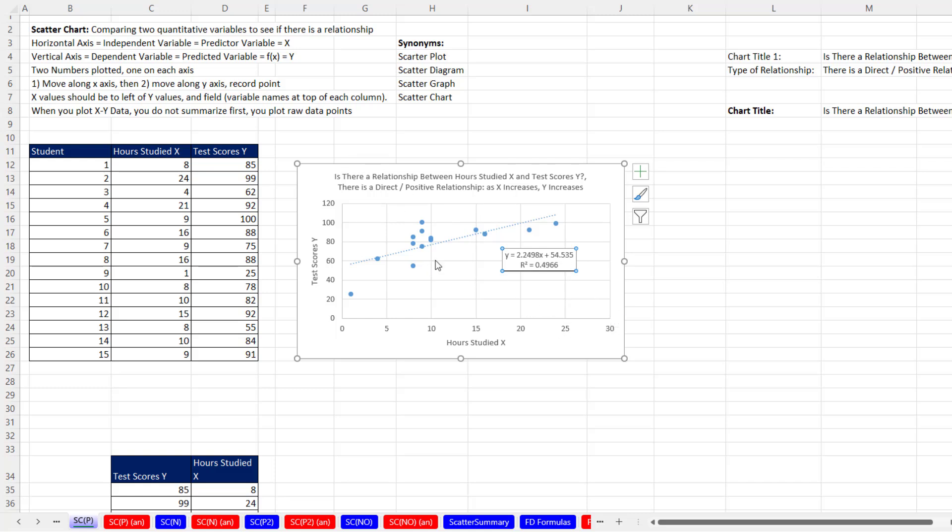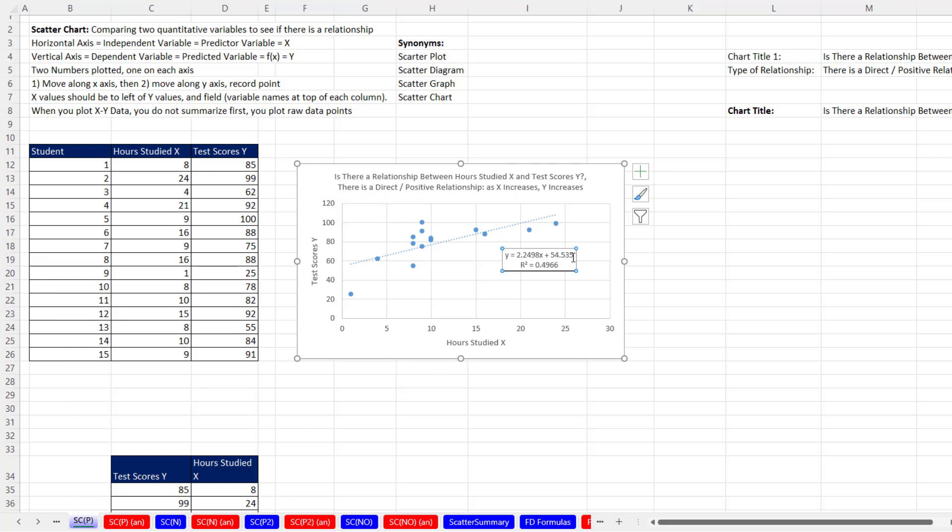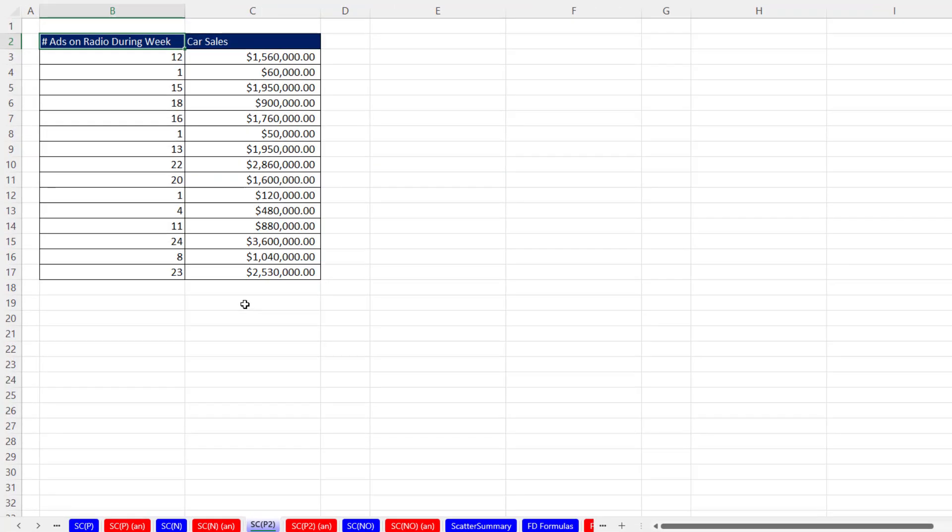From our XY scatter data, we created a scatter chart with correct labels and title and even showed the regression line, the equation, and R squared. All of this was done manually, which sometimes is how you have to do it. This sheet was scatter chart positive because we have a positive relationship here. Let's go over to scatter chart positive 2.